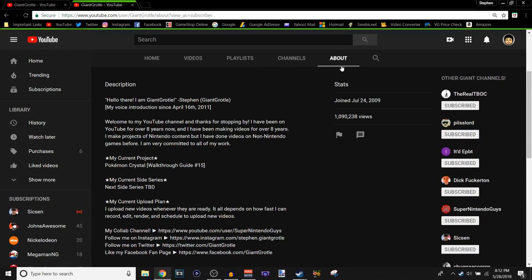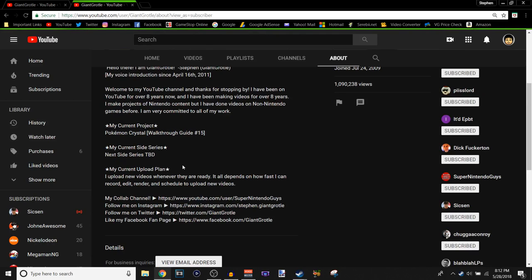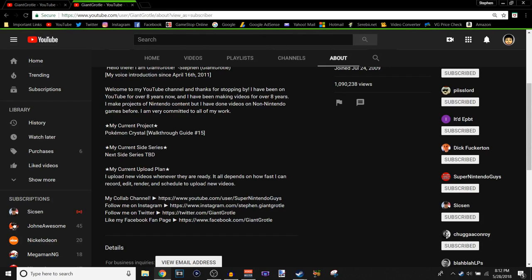In my description says, Hello there, I am Janko. We already explained that really. Welcome to my YouTube channel. Thanks for stopping by. I've been on YouTube for over eight years now, and I've been making videos for over eight years. I make projects on LinkedIn content, but I've also done non Nintendo games before. I'm very committed to all my work. My current project is again Pokemon Crystal, my 15th walkthrough guide. My current site series is, next site series is, big site actually. My current upload point is, I upload new videos whenever they are ready. It all depends on how fast I can edit, record, edit, vendor, and schedule to upload new videos.